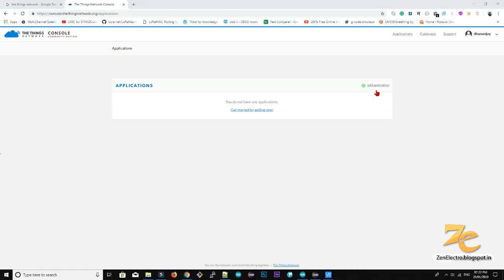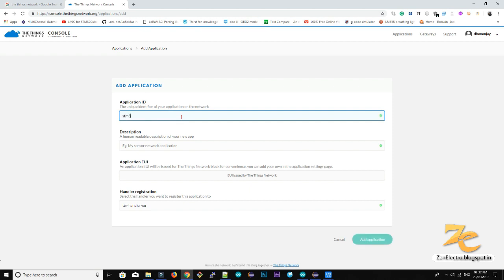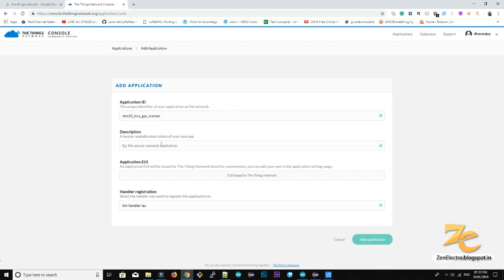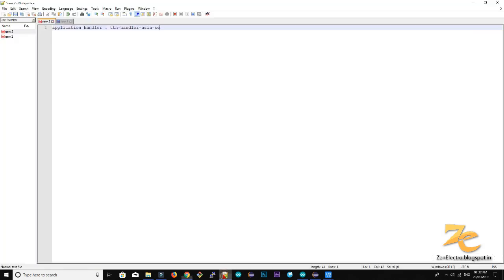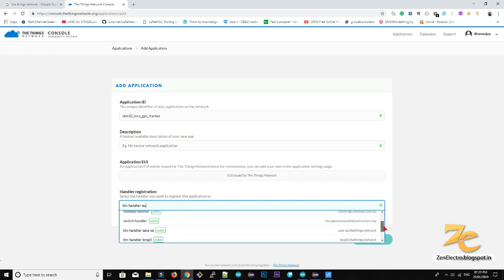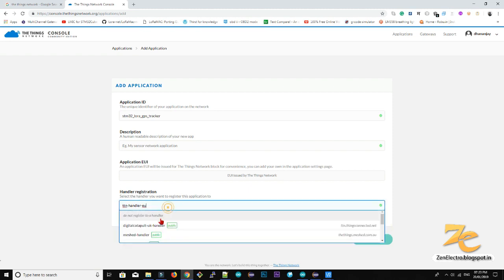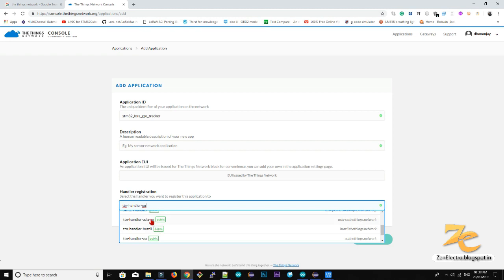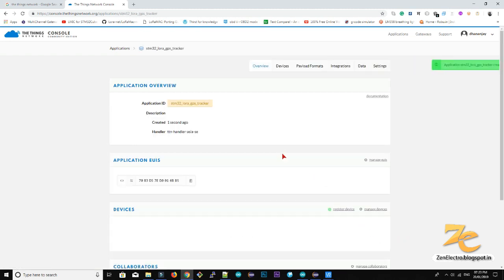So now we are creating the application. So go to add application. Enter your application name. It should be unique for the things network website. If it will, it will be identical, then it will show you error. So I choose this name. Next thing you have to choose a handler. Basically I choose this handler. It works for me. So the handler is DTN handler Asia. So I choose the handler. Now create application.